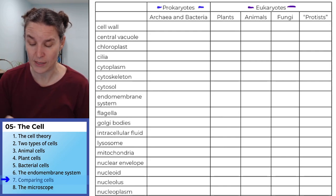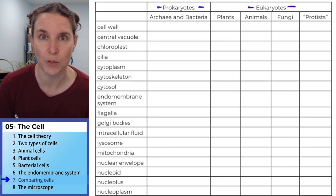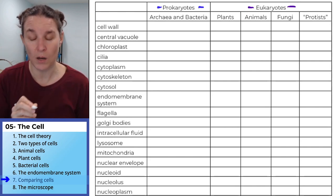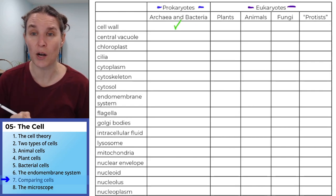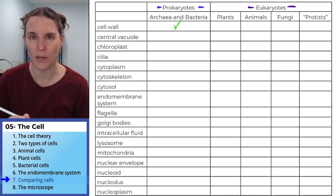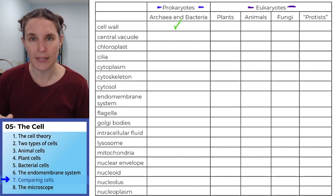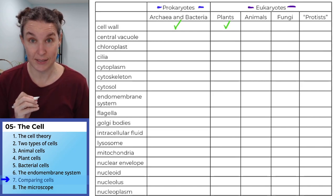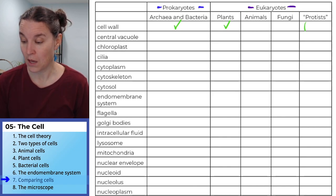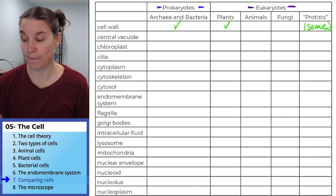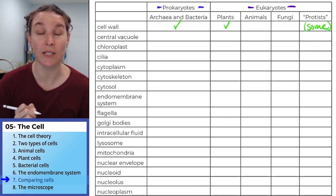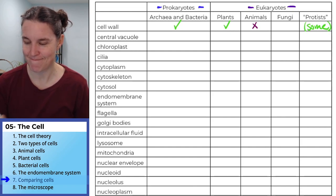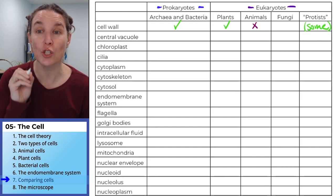Let's start with the cell wall — we'll do one example. Do prokaryotes have a cell wall? Yes — I'm just going to do a check mark for everyone that has it and an X if they do not. Do plants have a cell wall? Yes. Do protists have a cell wall? Some — plant-like protists have a cell wall. Do animals have a cell wall? Nope, animal cells do not have a cell wall.